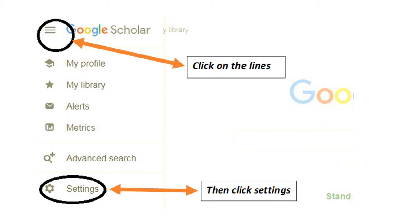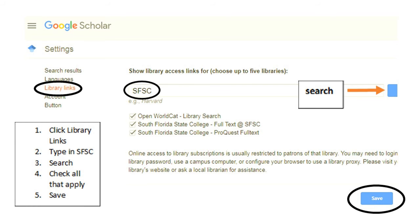First, browse to google.scholar.com. On the upper left, use the lines to open the menu and then click Settings. Choose Library Links. Type in SFSC and then search.